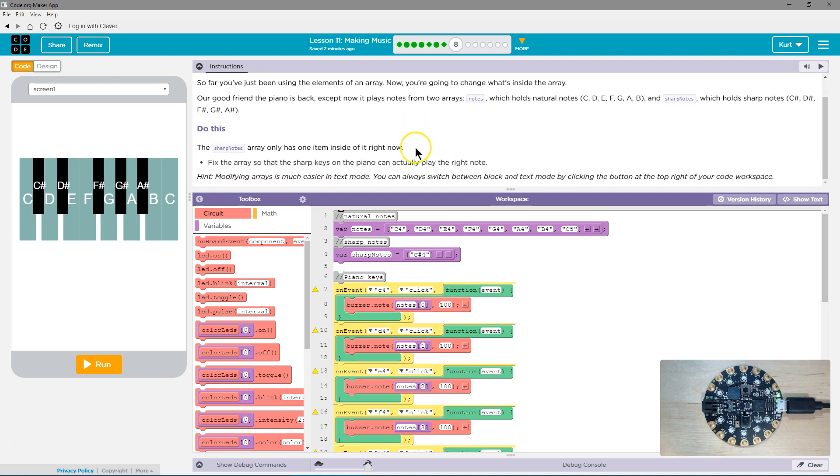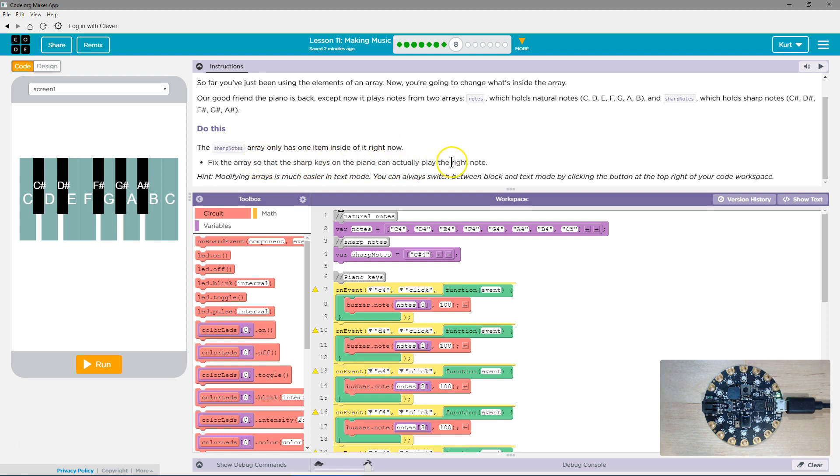Do this. The sharp notes array only has one item inside of it right now. Fix the array so that the sharp note keys on the piano can actually play the right note.